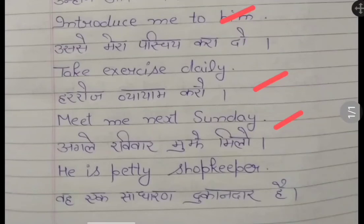Woh ek sadhaaran dukaandar hai — he is a petty shopkeeper.